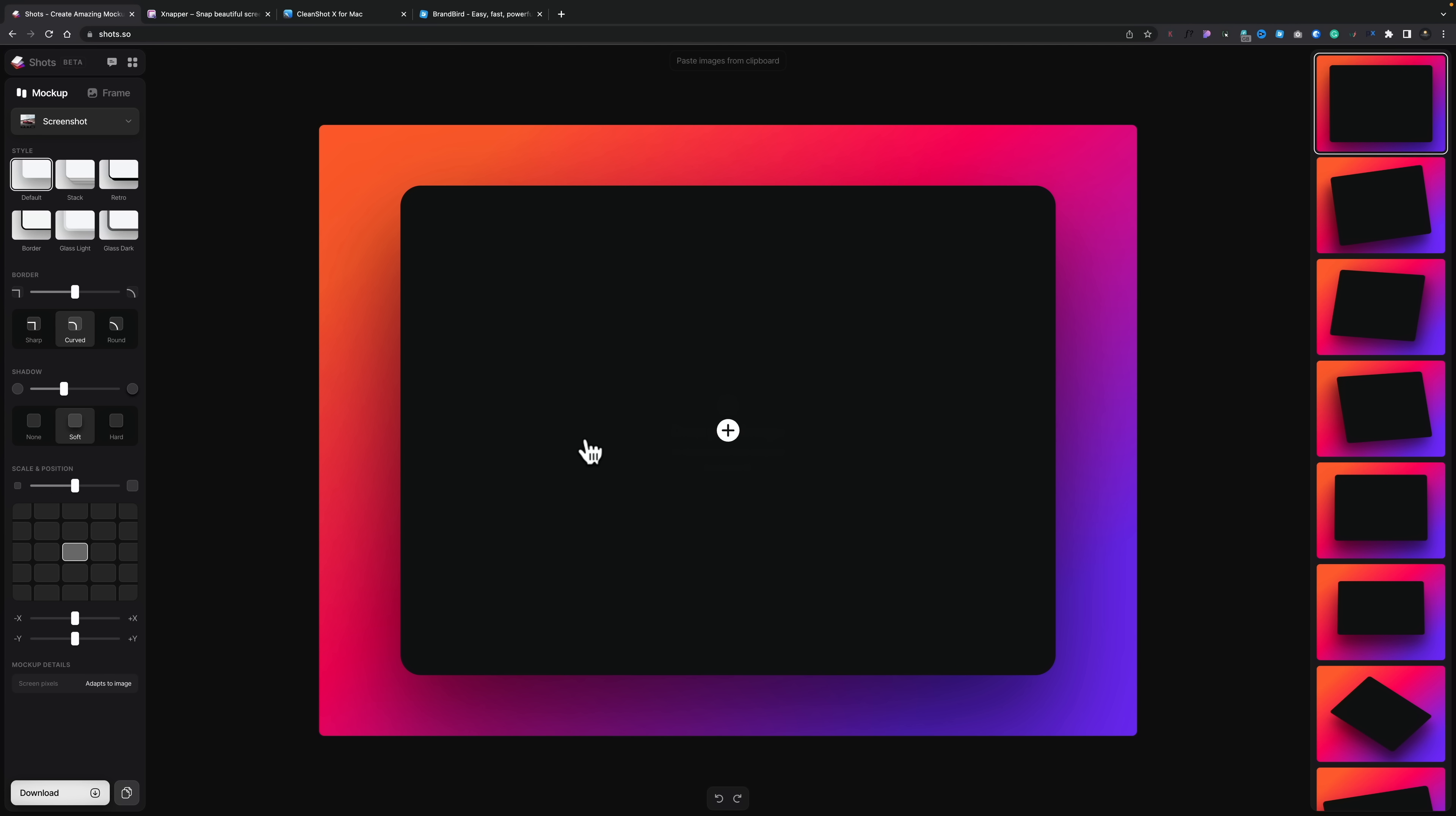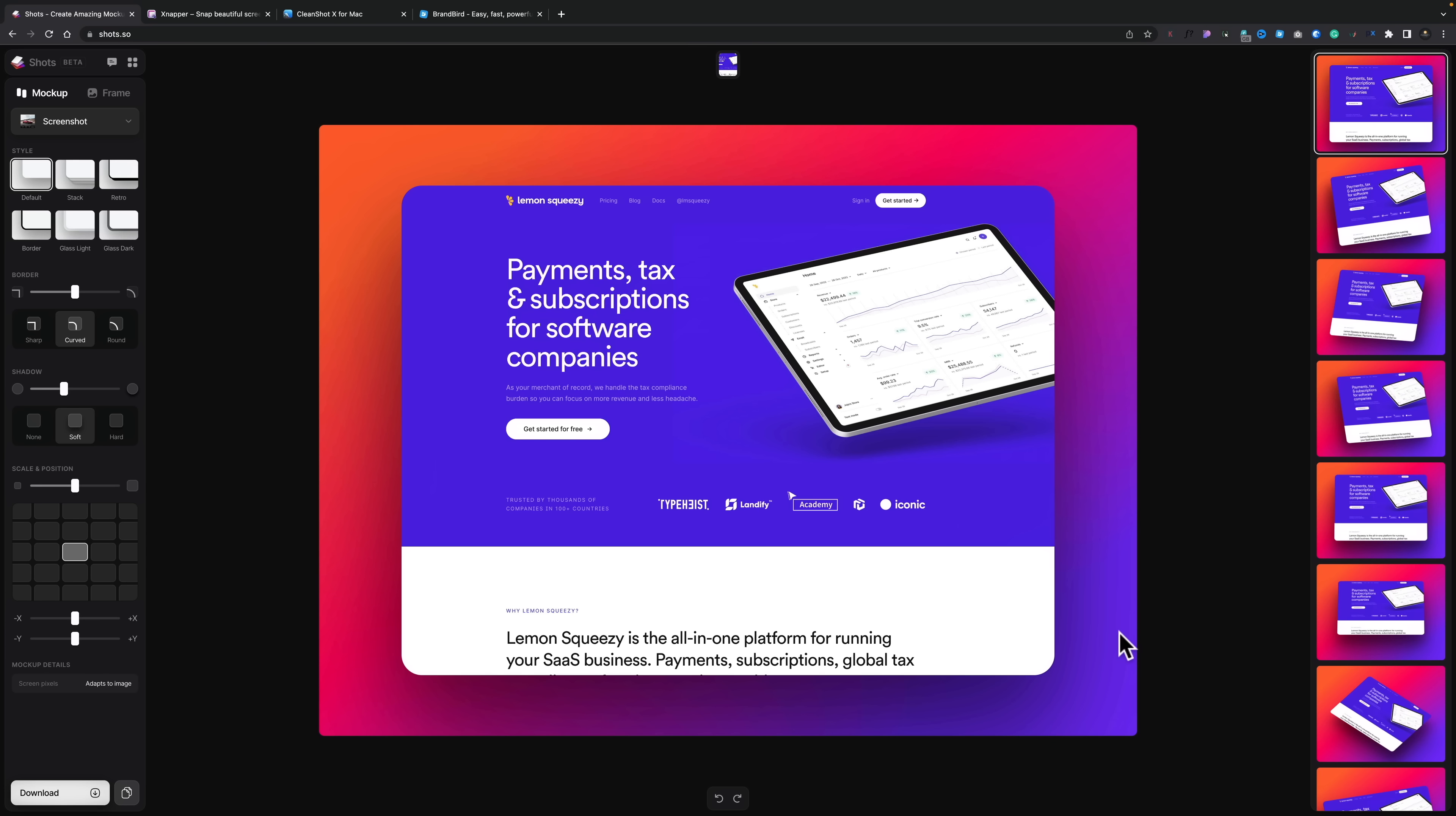First of all, we're going to go ahead and grab ourselves an image. I've already screen grabbed something, so let's go and click to upload that. And we'll add that to our mock-up. And you can see we now get a great-looking starting point.